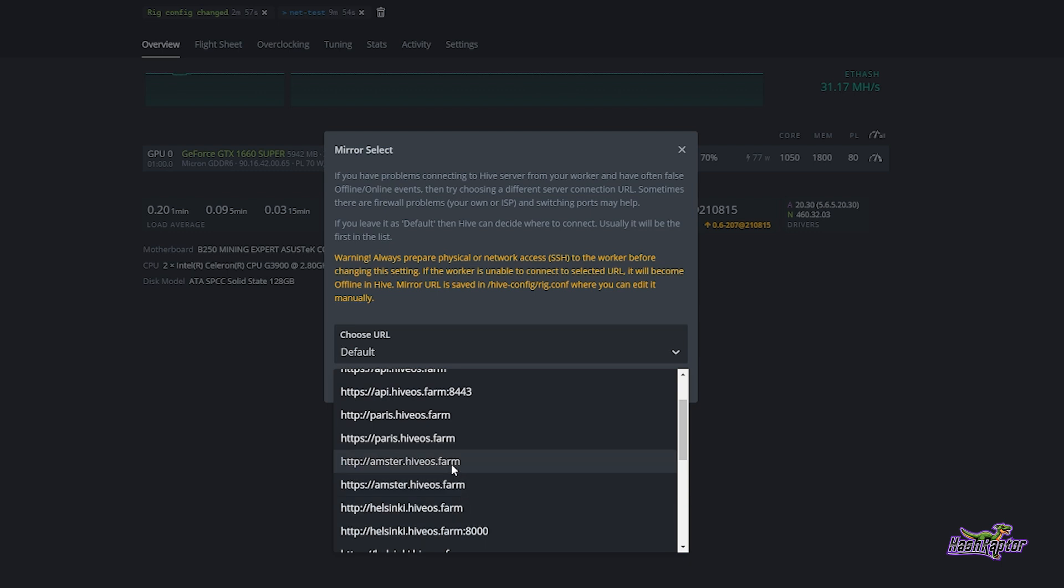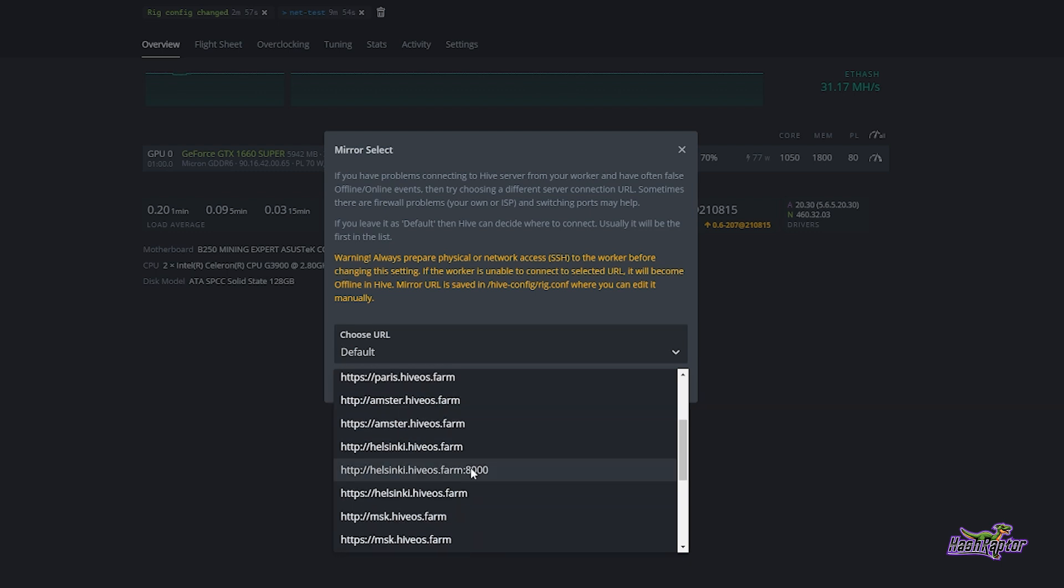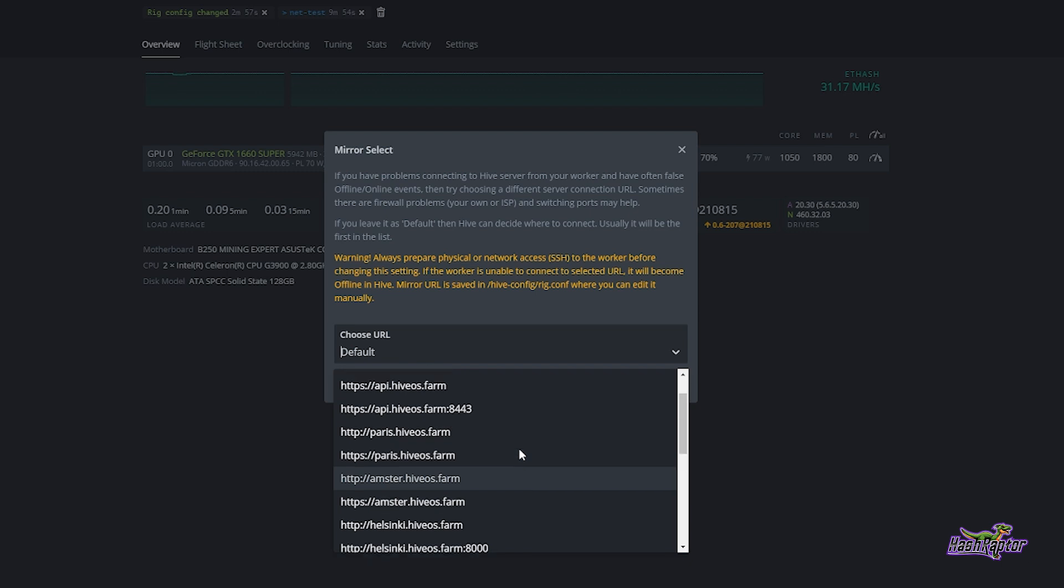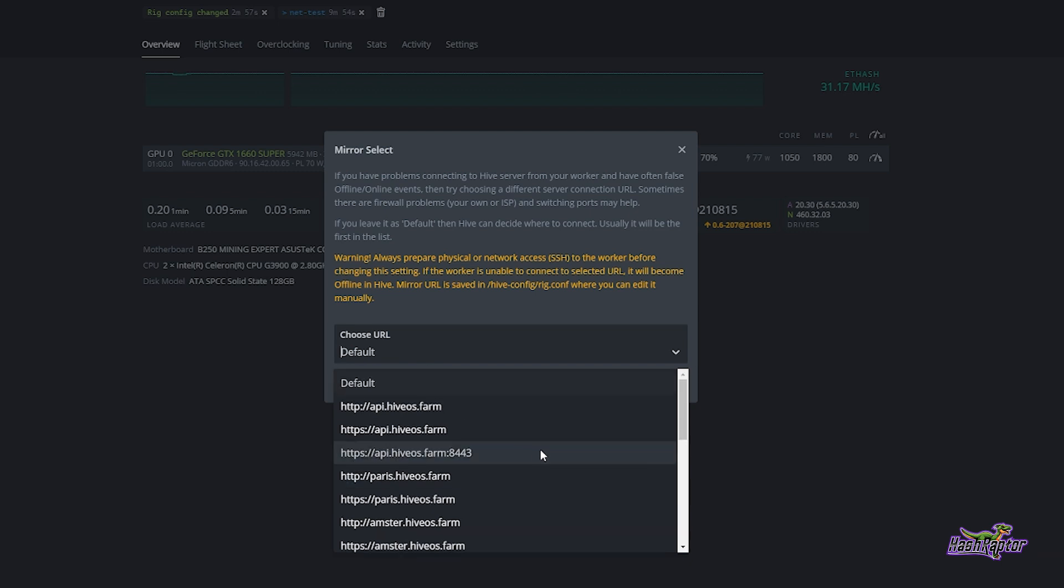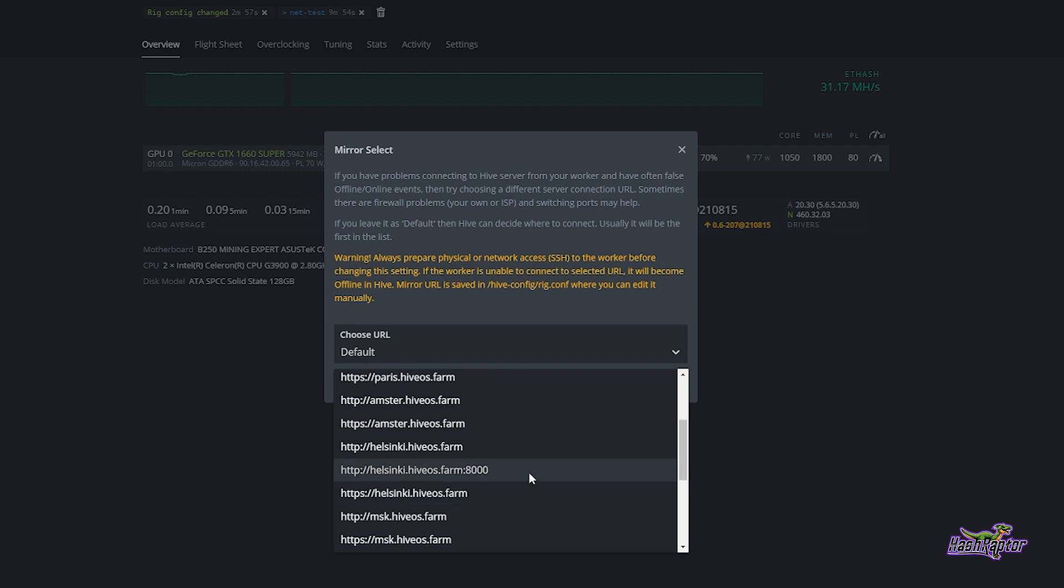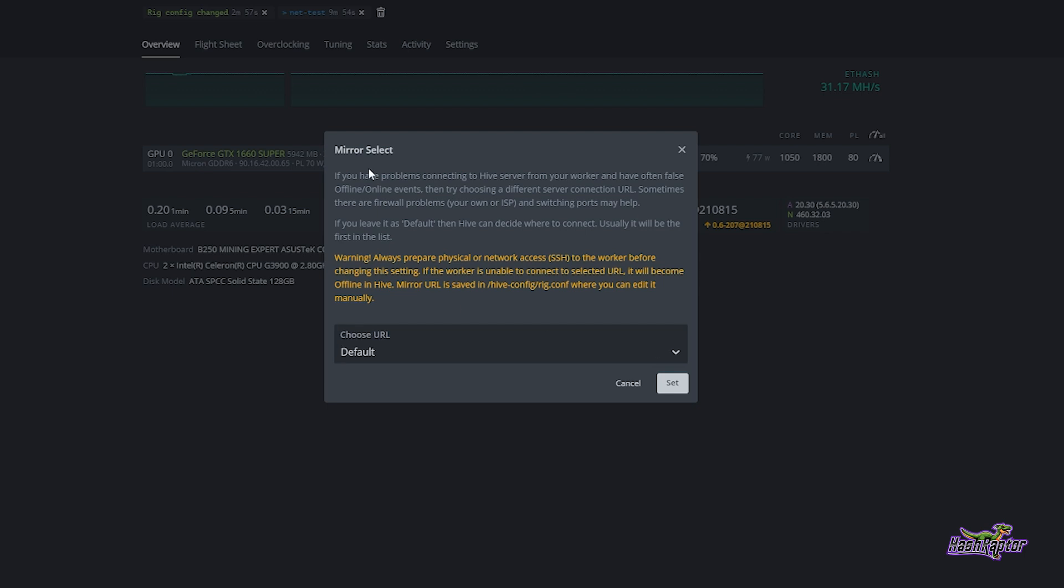Now if there's a hiccup or maybe a server that you're normally connected to has an abnormal very high latency, it may send you somewhere else and this has happened to me on occasion. So this is the case where if you come in here and run some tests, you can see exactly what's going on and what settings are going to be best for you and your rigs, and you can manually set that using this mirror select tool.